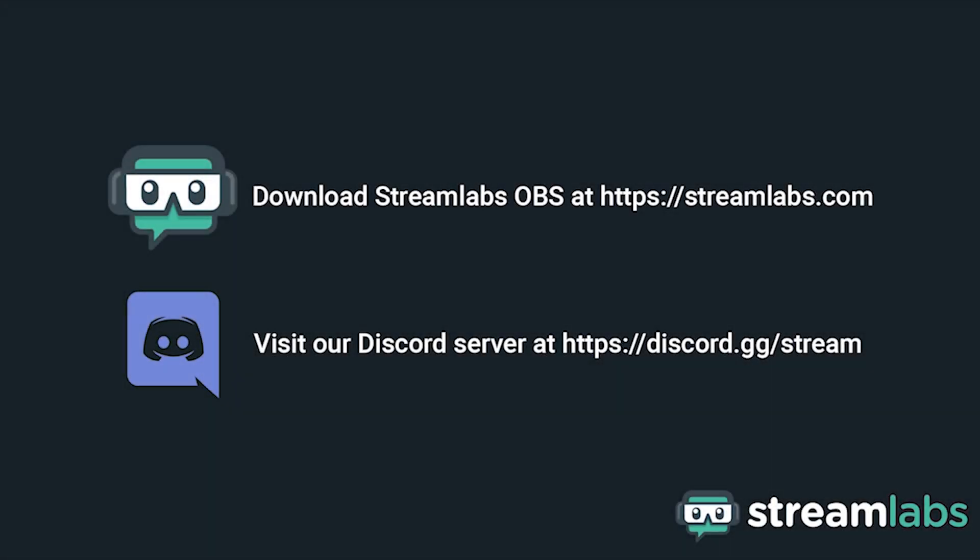Be sure to download Streamlabs OBS by visiting streamlabs.com and hop into our discord server at discord.gg slash stream for live community support. Check out the links in the description below.